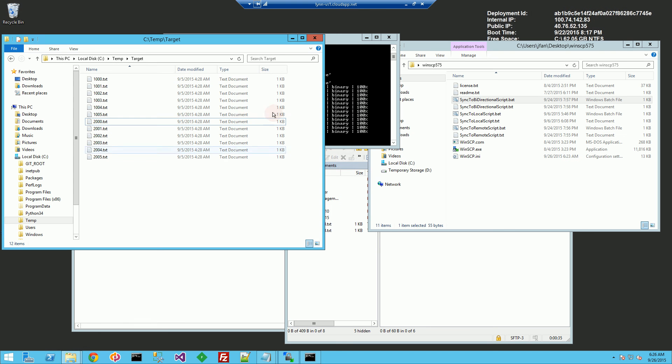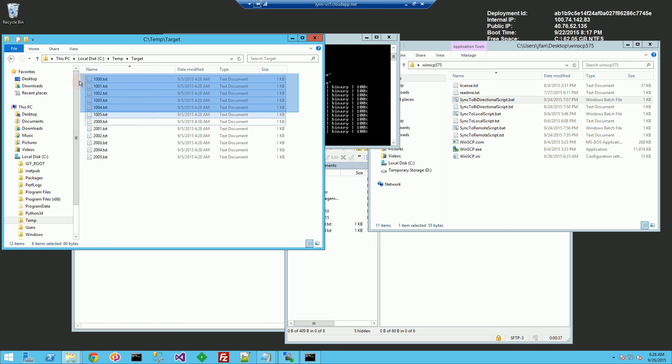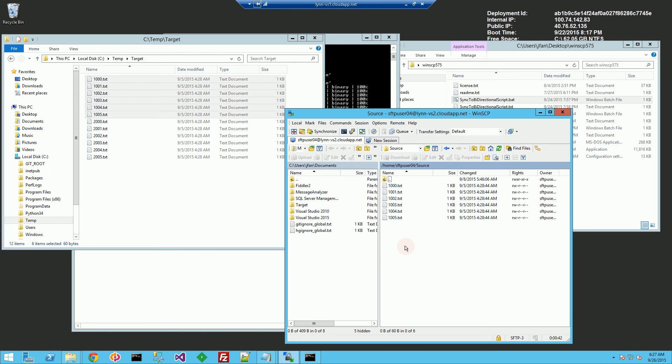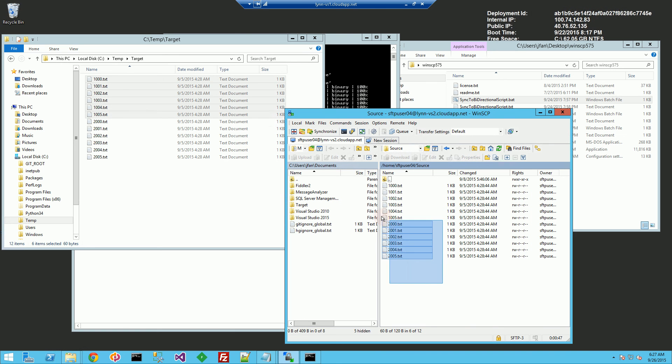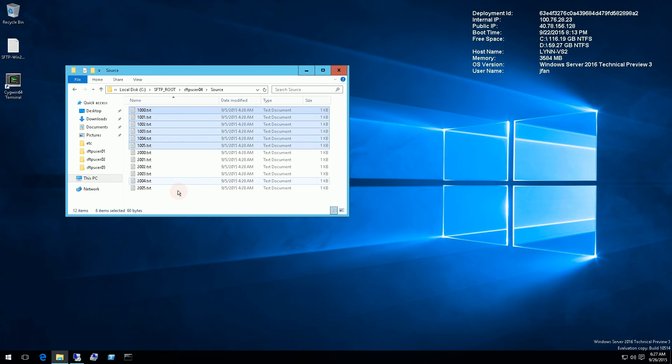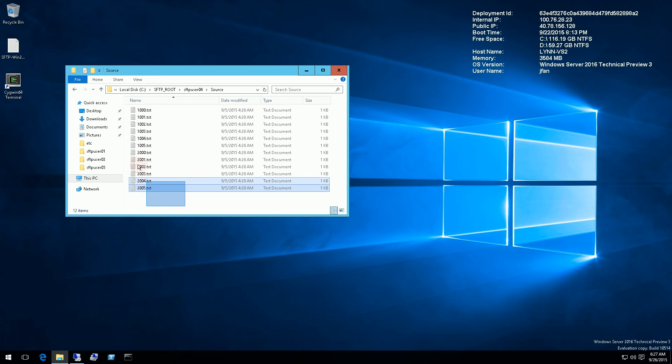So you'll see here that it downloaded the 1000.txt through 1005.txt. And if I refresh the remote directory, it's uploaded these files. So this is doing bi-directional synchronization. And if I go back onto the server, you'll see these files are now present.